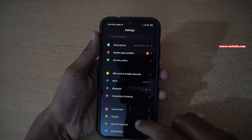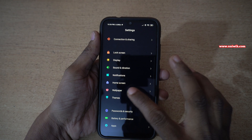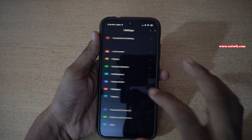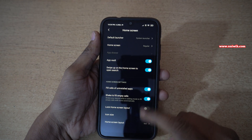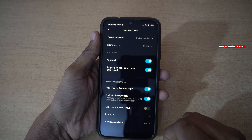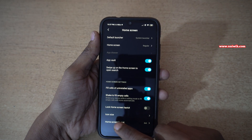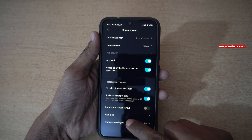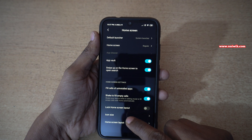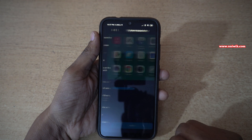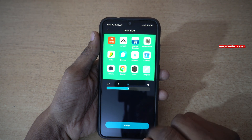Under Settings you have to click on Home Screen. Under Home Screen, at the bottom, you have an option called Icon Size. You have to click on that.